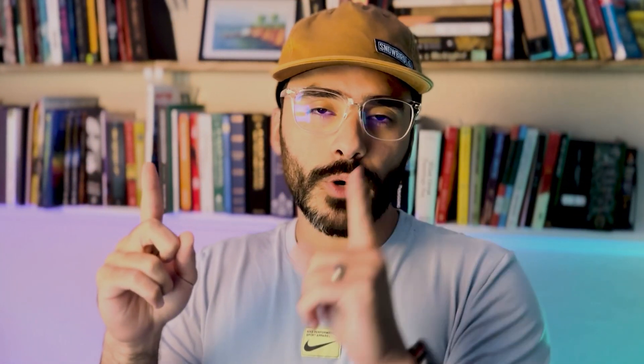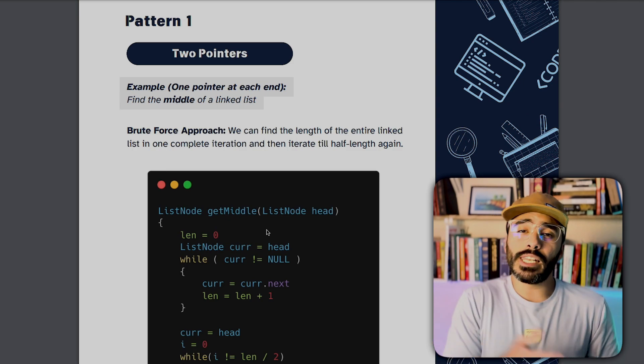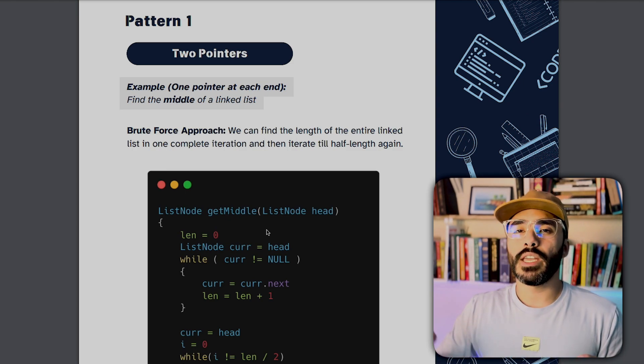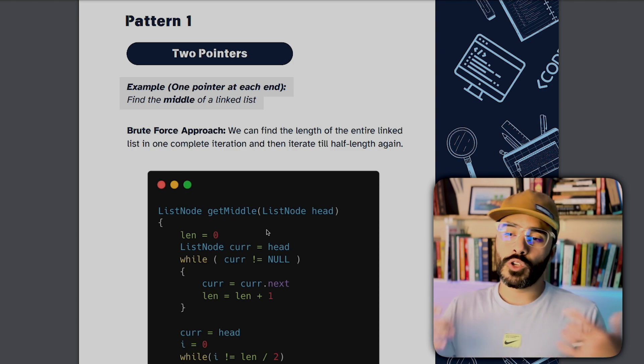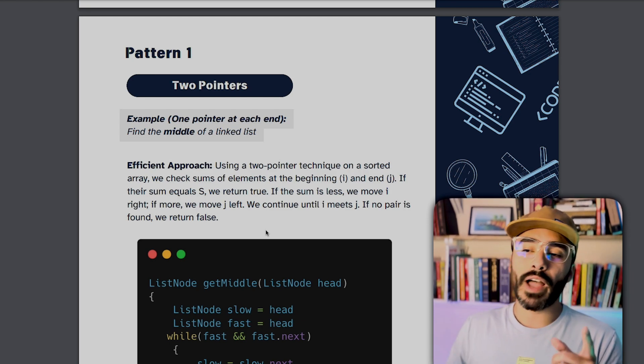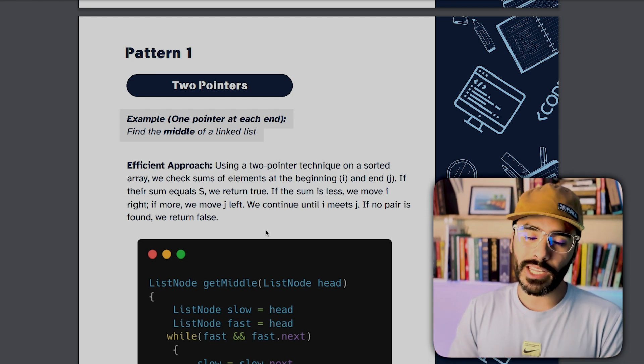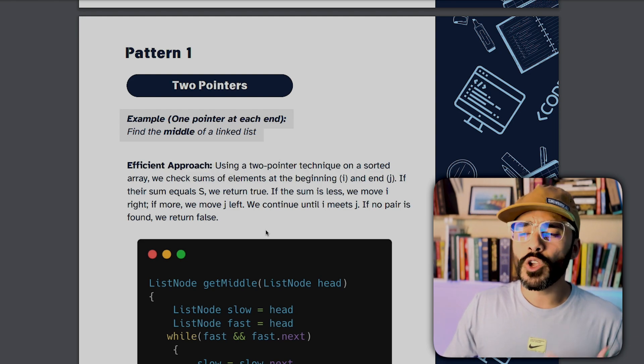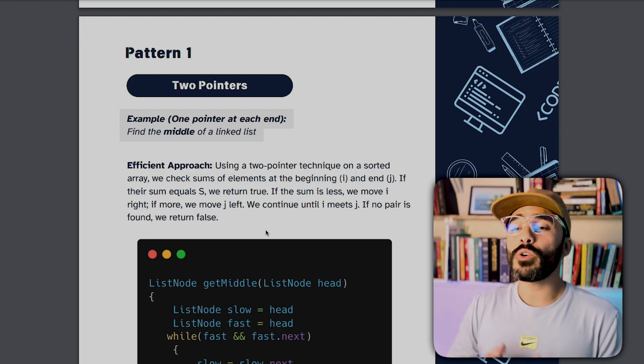If the sum I'm looking for is greater than what I currently have with my two items, I can increase the left pointer one item because I know that it's sorted — that will increase my sum. And if the sum I'm targeting is less than what I currently have, I would decrease the left item because that will bring my sum down. The second approach is to have two pointers going in the same direction at different speeds — the tortoise and the hare, or turtle and bunny algorithm — where you can find if a linked list has a cycle in it or find the middle of a linked list.